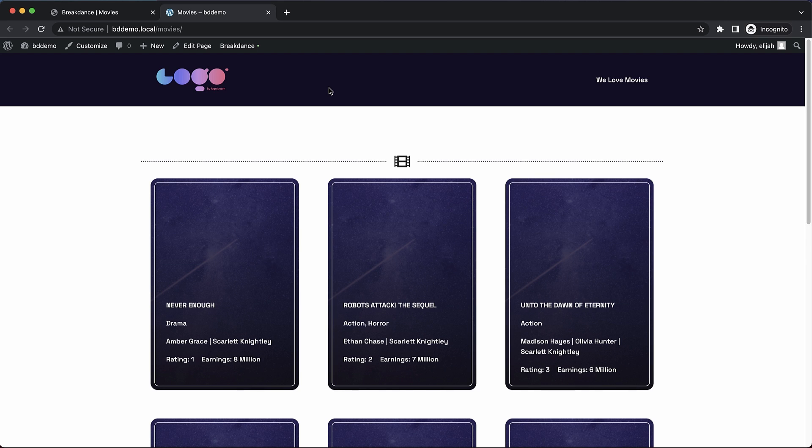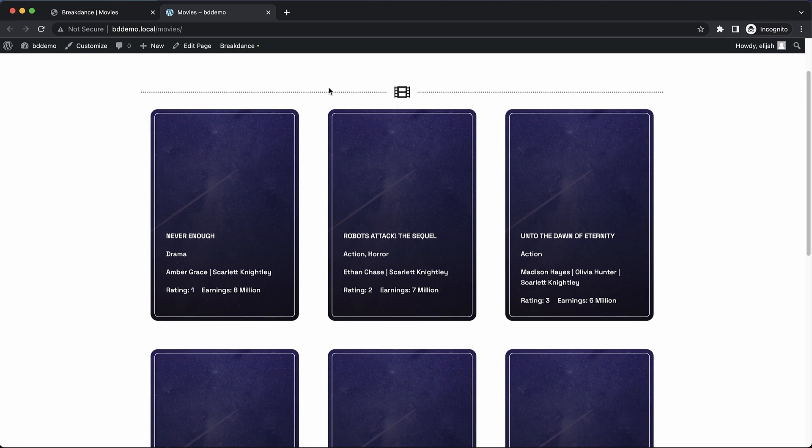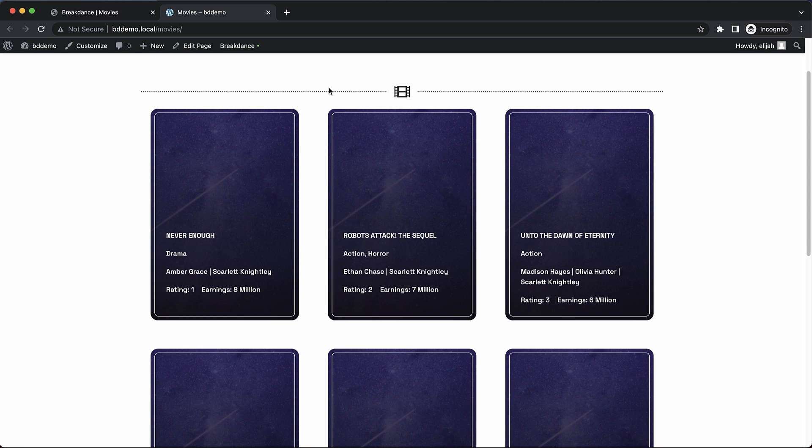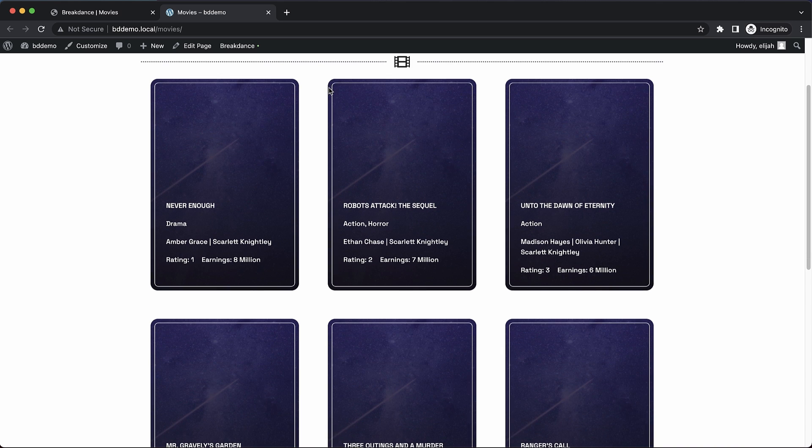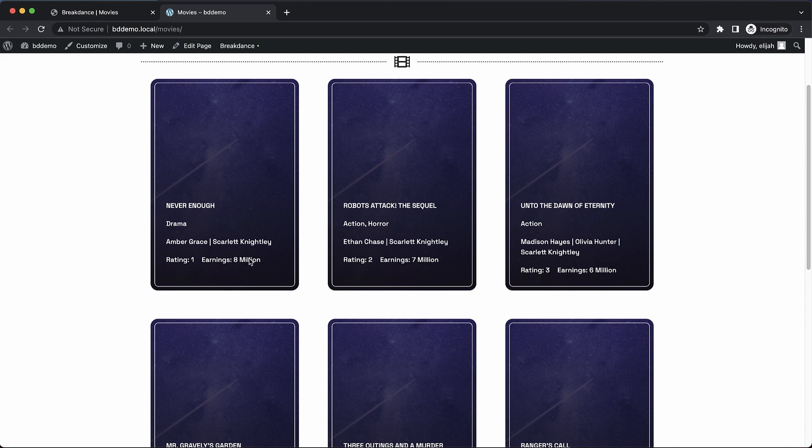So what I've got here is a post loop builder that is displaying a list of custom posts. In this scenario, they're movies, and each has a rating field and an earnings field. And I want to order my movies by rating first.